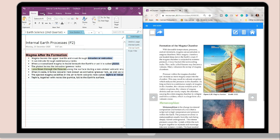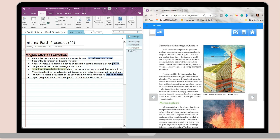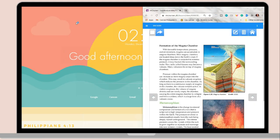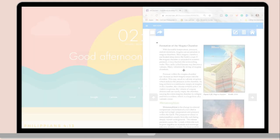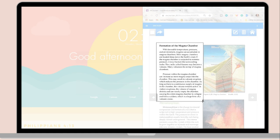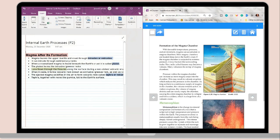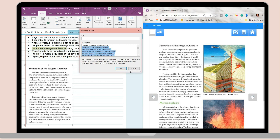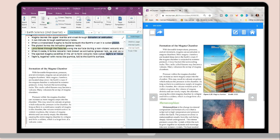For the third option, this is the most convenient and easiest way to screen capture using OneNote. Go to your Insert tab and in the Images group, select the Screen Clipping option. This works the same as F11 — you can capture a specific part of your screen and it will automatically paste onto your OneNote notebook.